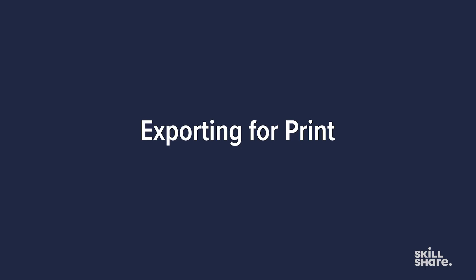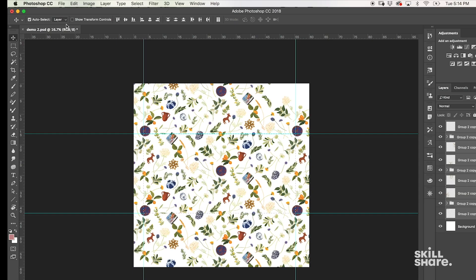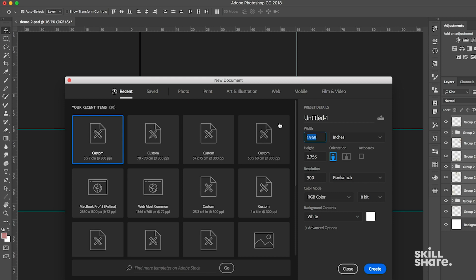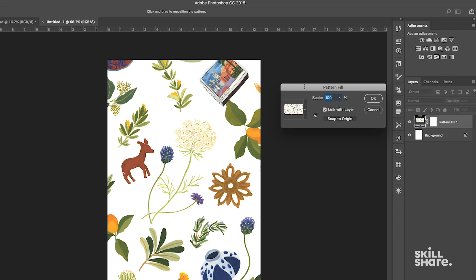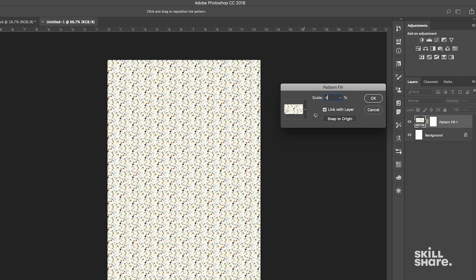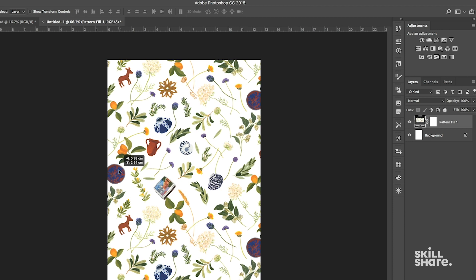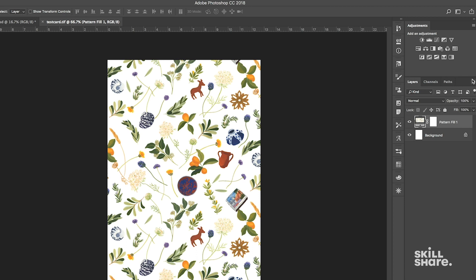Now that we have our finished pattern, we can export it for whatever application we would like. If we want to set this up for a print application, for example, we can fake it out for a card. Most greeting cards are about five by seven inches, so we'll open a new document and set it up as five by seven. Then just drop your pattern in there — it looks pretty big, so let's scale it down. It looks pretty good at 45% scale for our card.